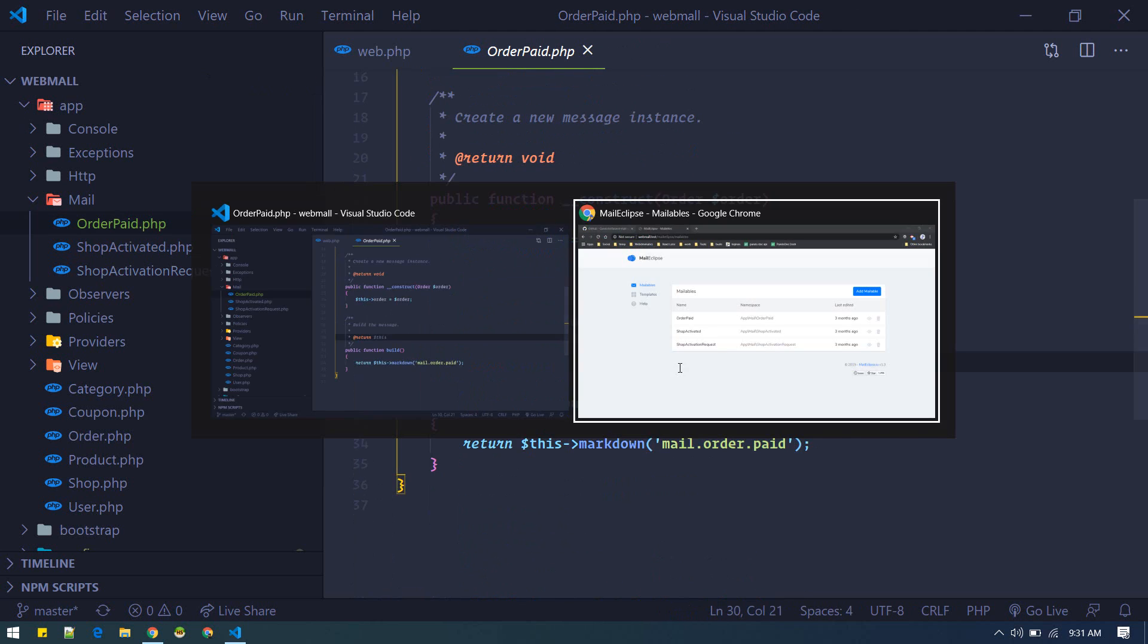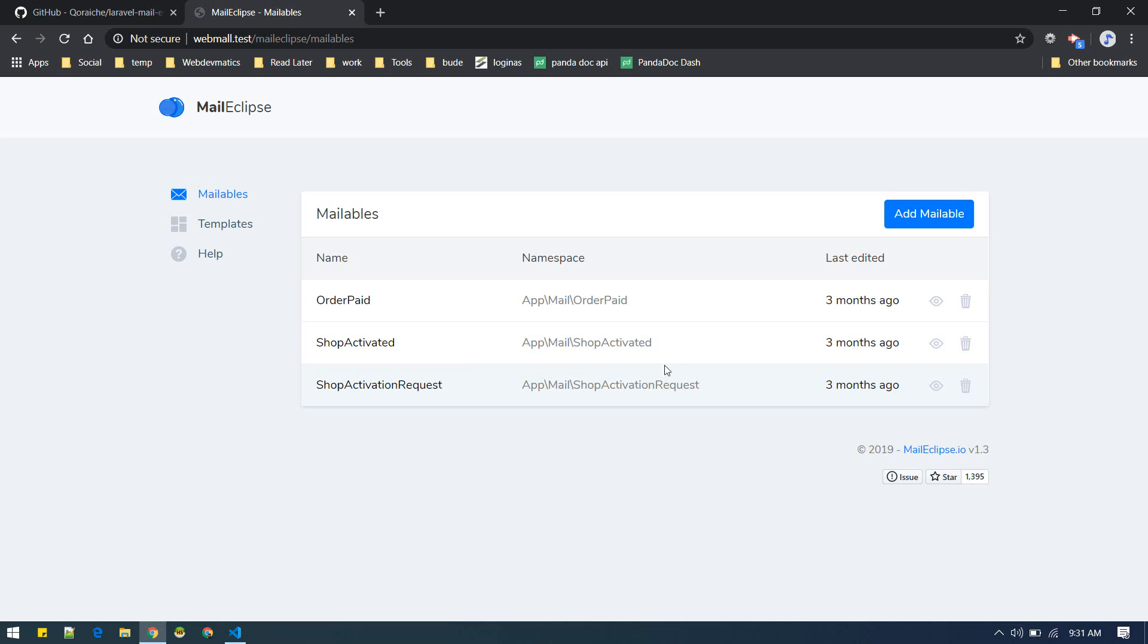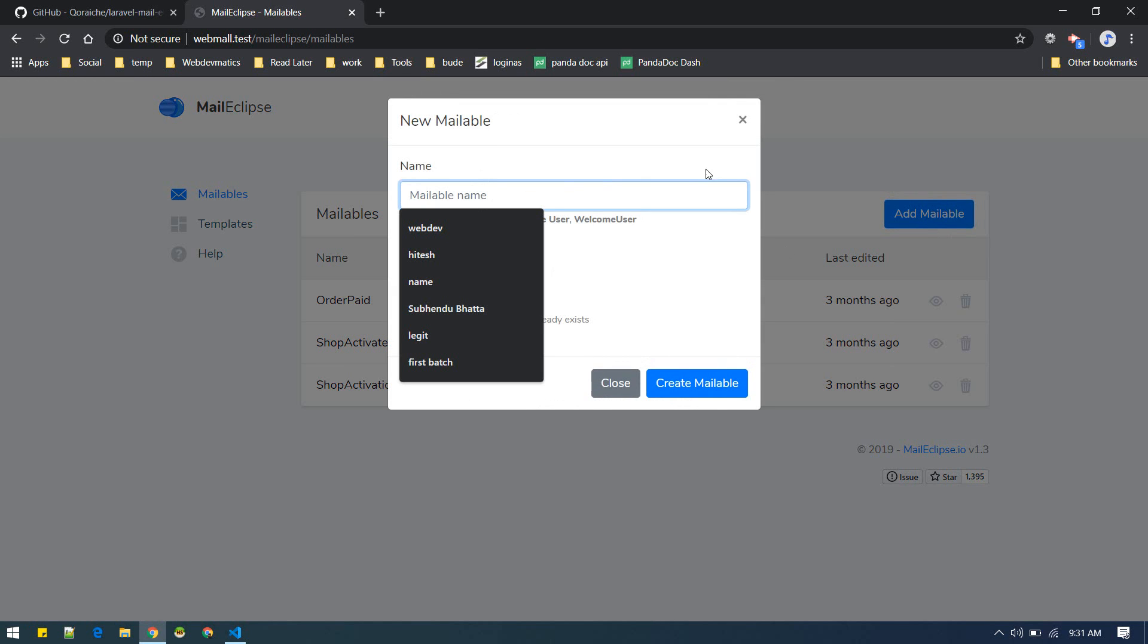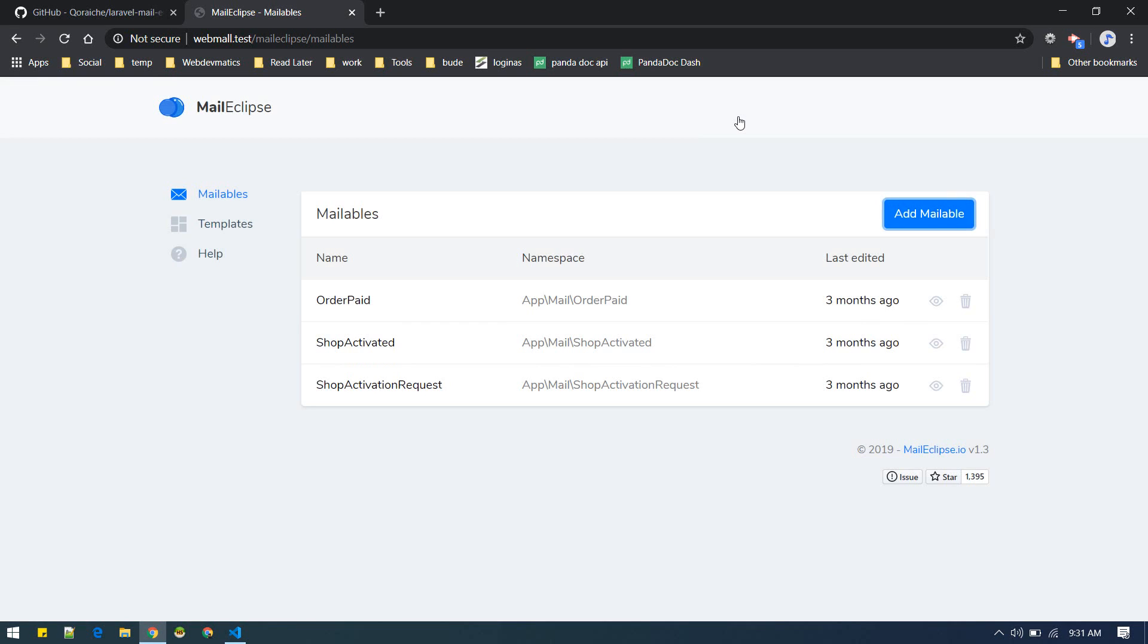What this package will do is it will discover your existing mailables. Also you can add mailable from here. You can directly, although you can do it from make mail command, you can do it from here as well.